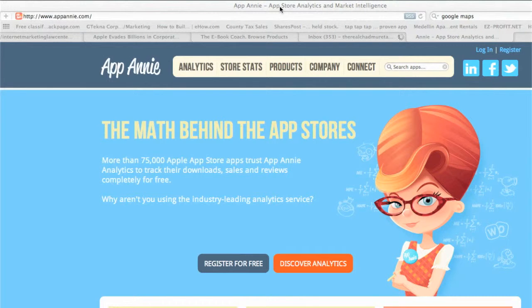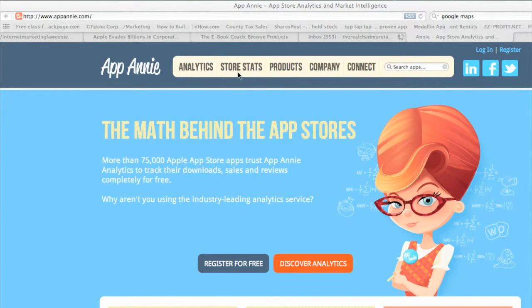Here's where the fun begins — stats, analytics. There's a bunch of different companies you can use. You can use App Annie, who's really, really good.